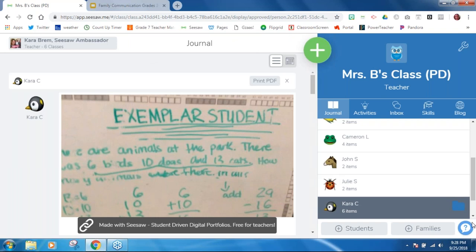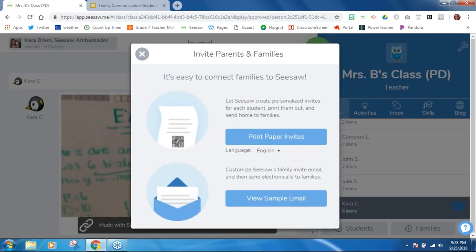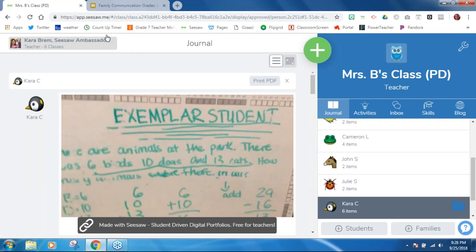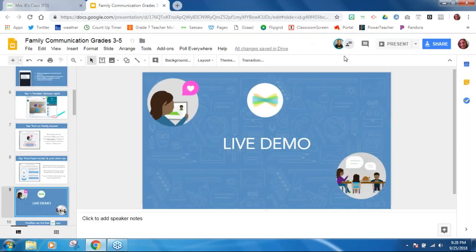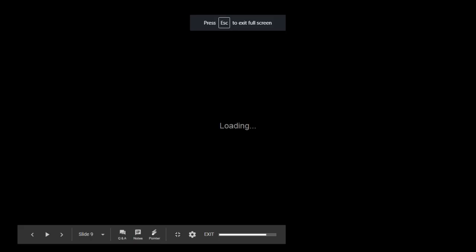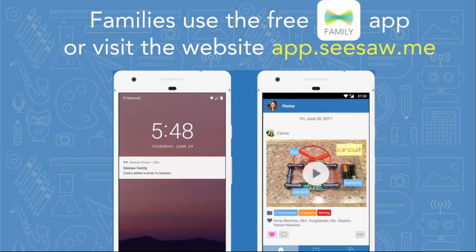We've hit on how to use that plus button in the lower right-hand corner to print out invitations, change the language, and make sure we're matching up those names when we print them. One of the things to make sure is when we have an opportunity to be one-on-one with our families — and since they're upper elementary students, they might get this too — there is a special family app.